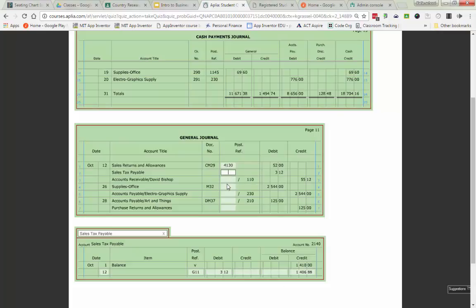We collect sales tax but we have to then pay it to the government for it to go through. Account number 2140 is going to go back up onto my general journal.